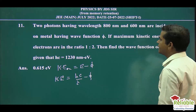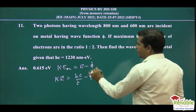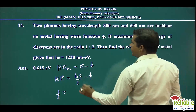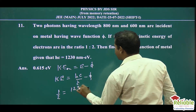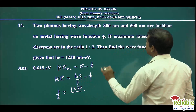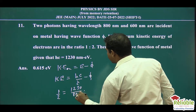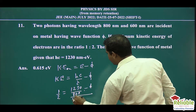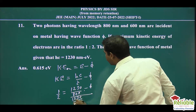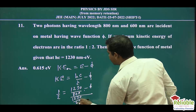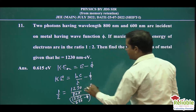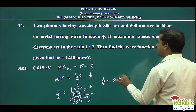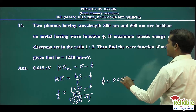Now let's put values in for both photons. The kinetic energy ratio is 1 by 2. So, Hc value 1230 upon wavelength of the first photon, 400, minus φ, divided by 1230 upon 600 minus φ, equals 1 by 2. When we solve this equation, the work function is equal to 0.615 electron volt.